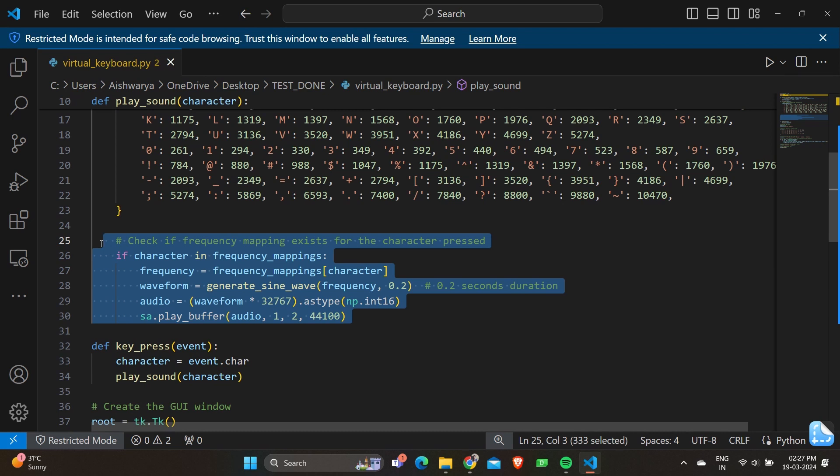Later we have sa.play_buffer audio 1 comma 2 comma 44100. This line plays the audio signal using simple audio's play_buffer function, specifying parameters for the number of channels (1 or more), sample width 2 bytes for 16 bits, and sample rate of 44,100 hertz.